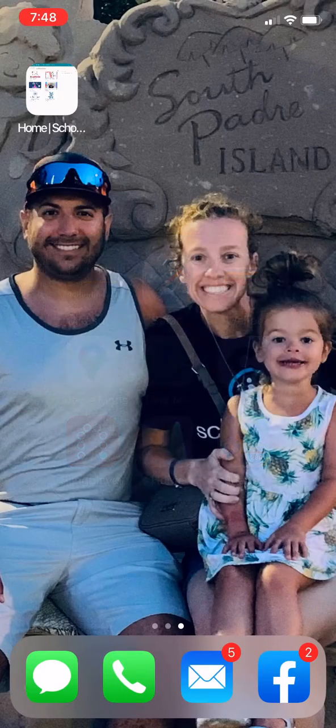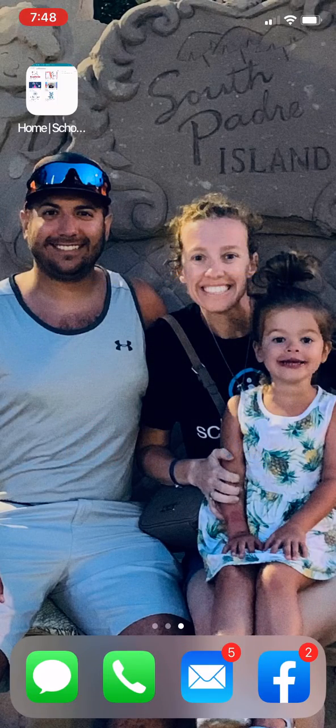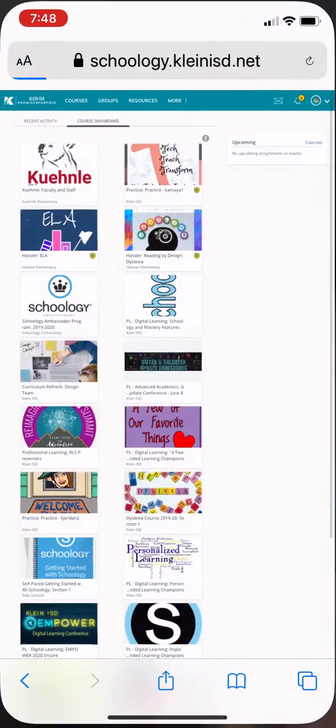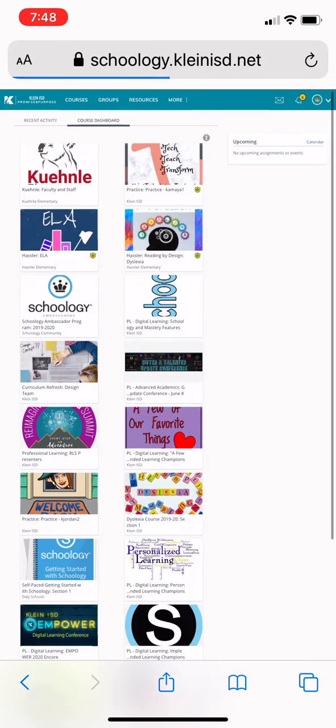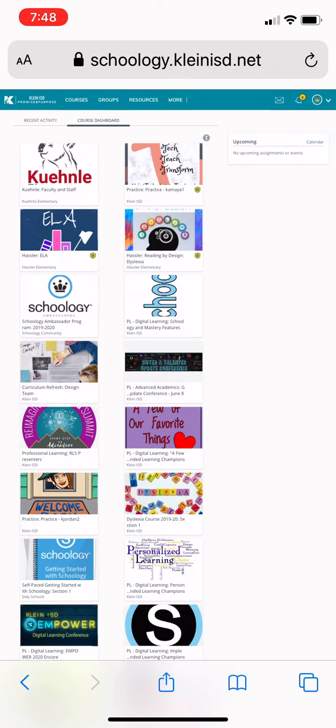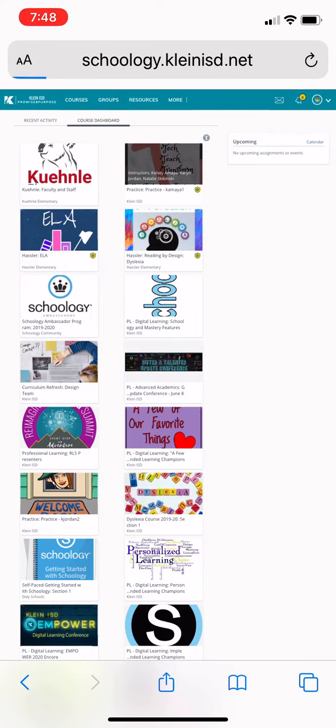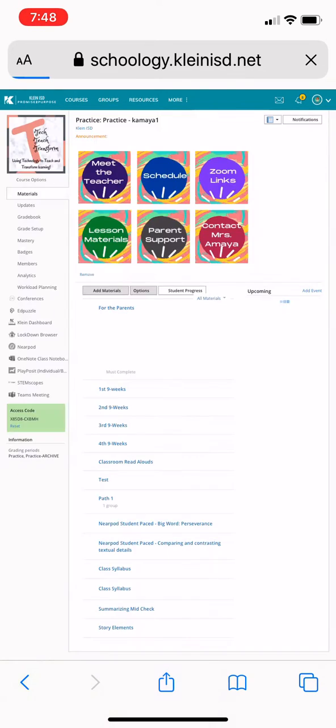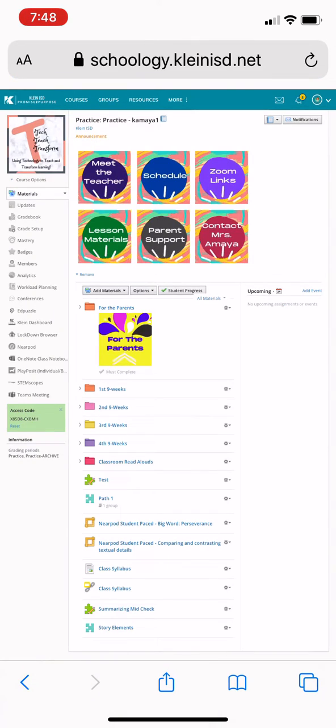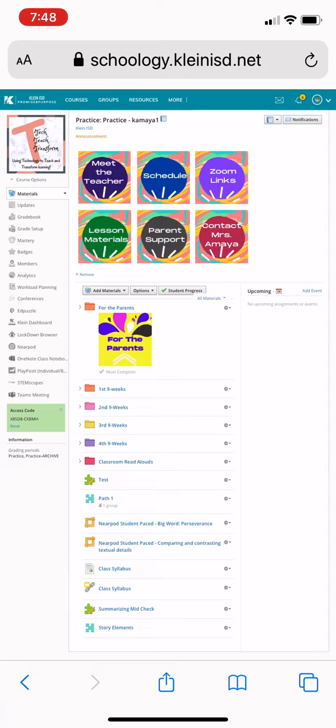Now there is my button on my home screen that has my Schoology right there, and then whenever I click into a Schoology course you can see all of the items and the fun things and your Bitmoji classrooms, your interactive buttons.